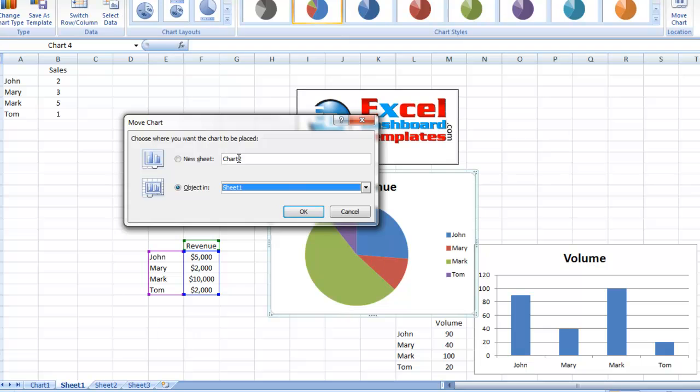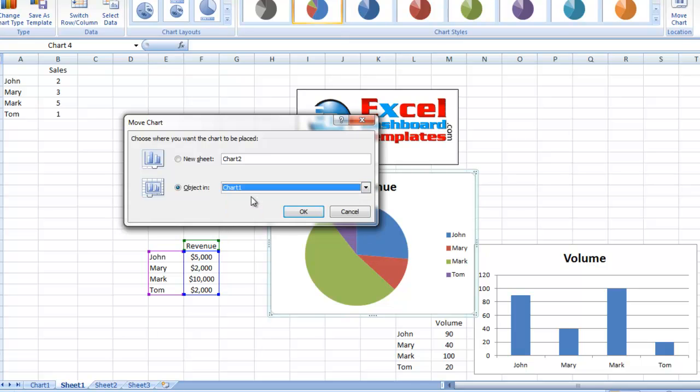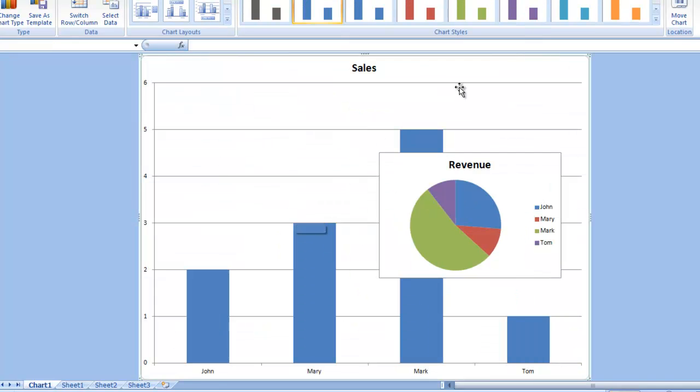Now, it says new chart sheet. Well, I don't want it to be a new one, and I never knew this. If you check object in, it says chart 1 here becomes an option, and I can click on OK.